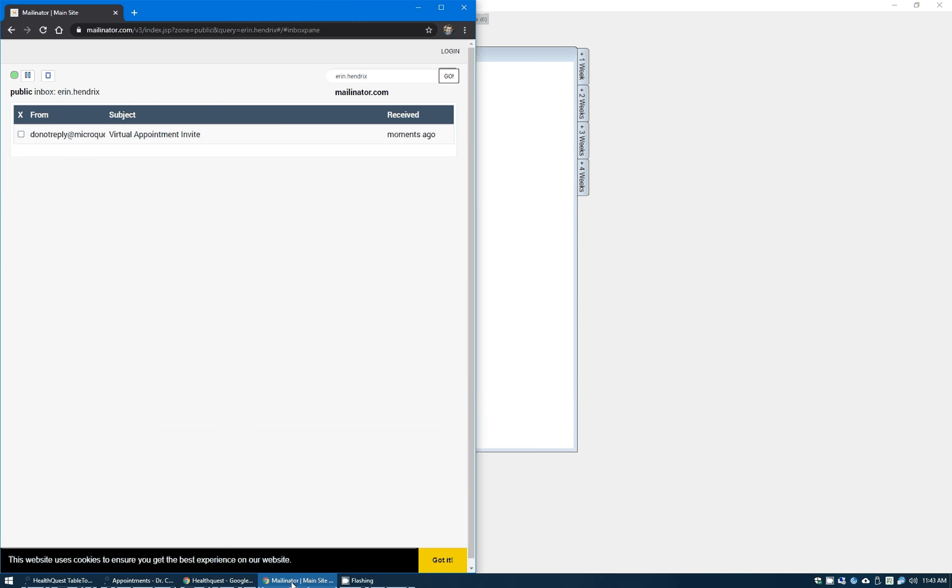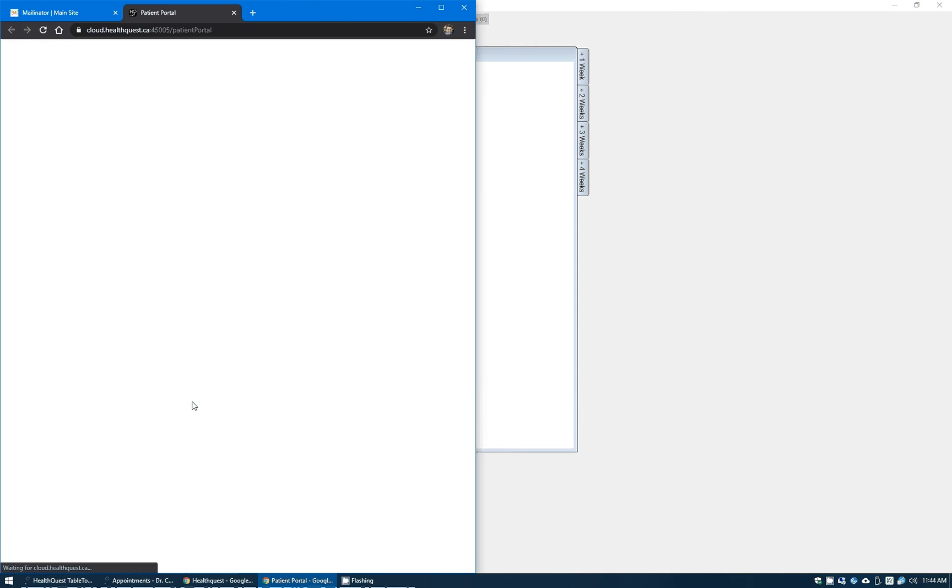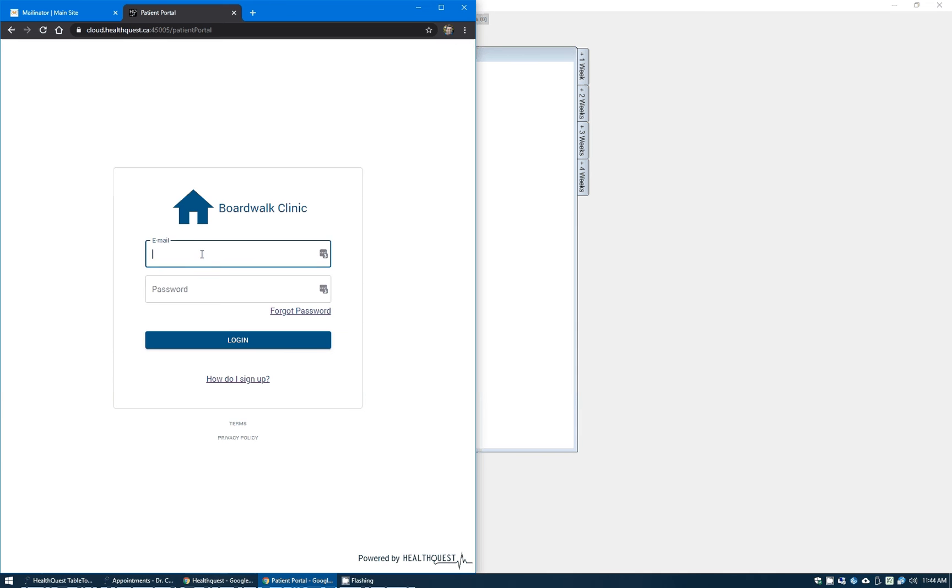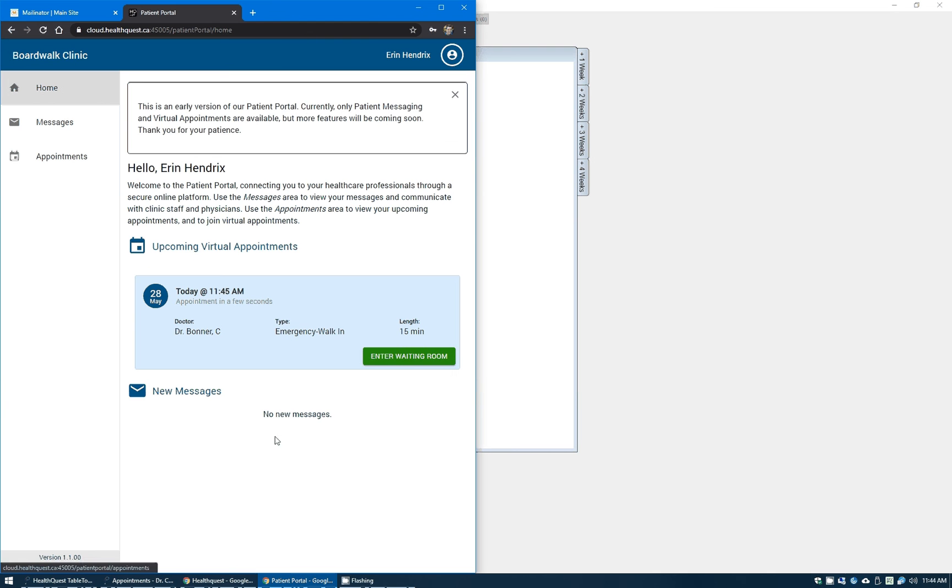If we pop over to the patient's email, you can see here this is their virtual appointment invite and it has all the information: they have the appointment with Dr. Bonner, May 28th at 11:45 a.m. They simply click the patient portal login which will bring up the portal itself. Once they've got the portal here, they log in with their username and password, and you can see they have a list of all their upcoming virtual appointments right here. There's the appointment today at 11:45 and you see the big green button that says enter waiting room.